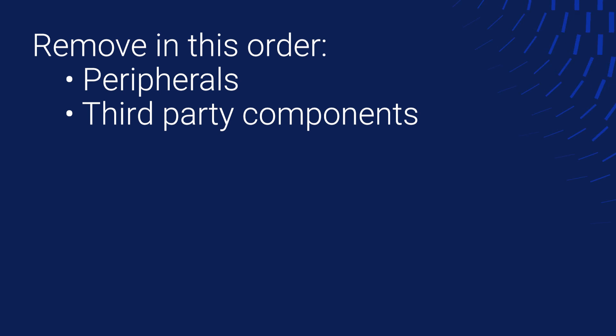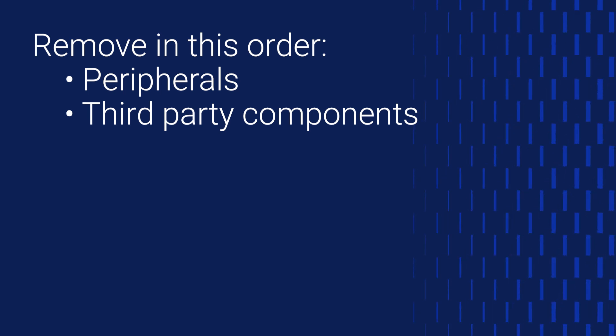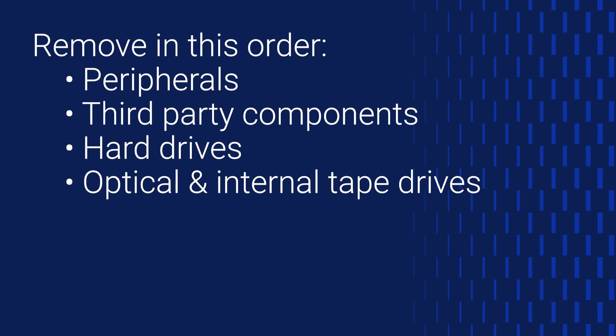If the fault persists, next try also disconnecting hard drives, then optical and internal tape drives, then PCI cards.